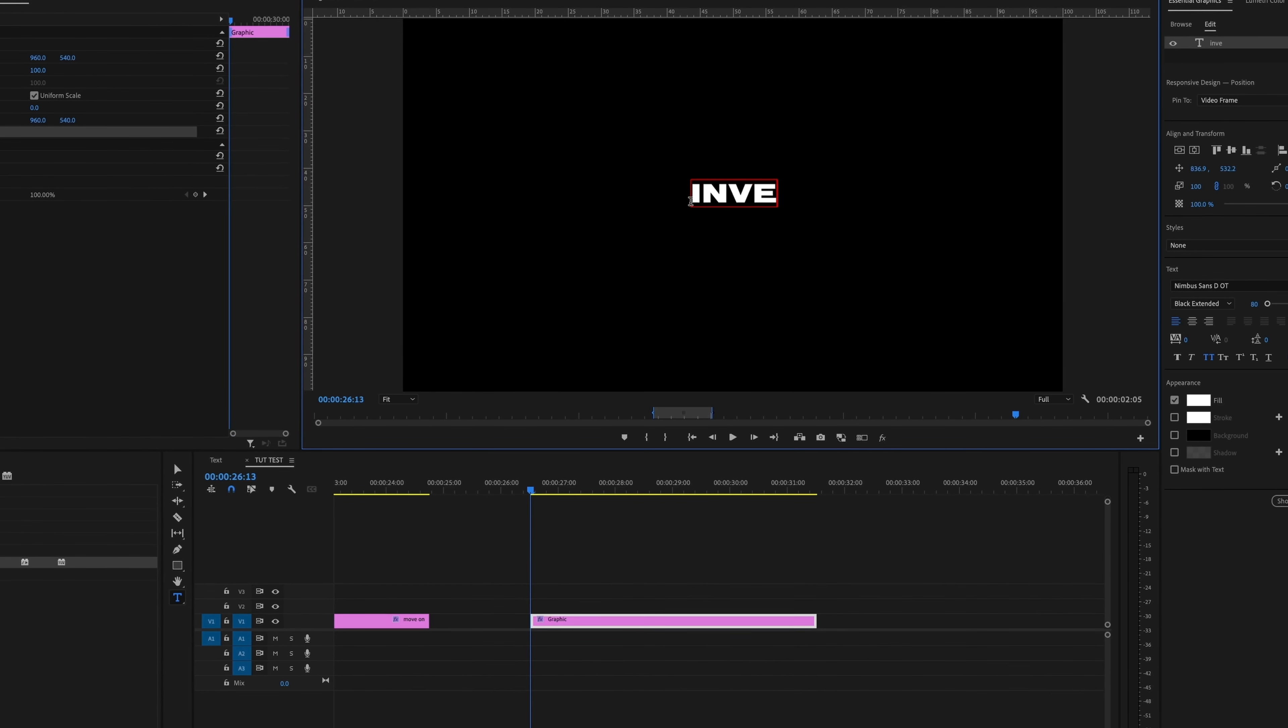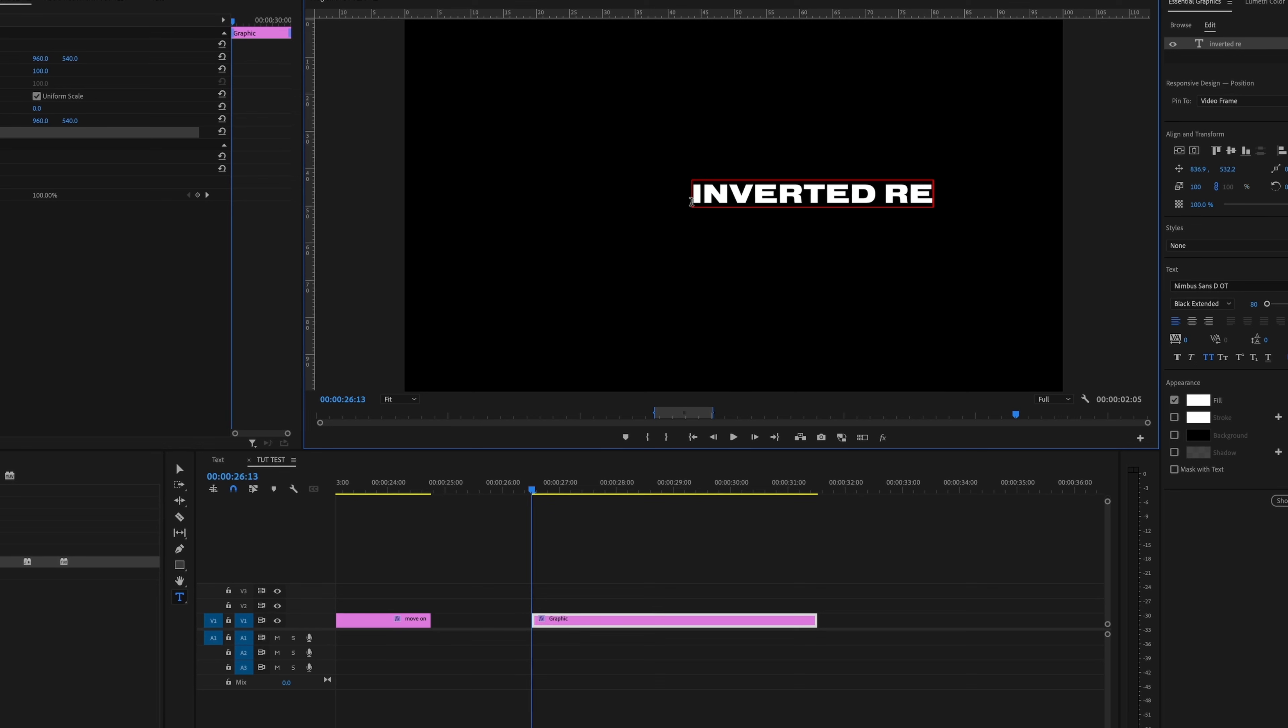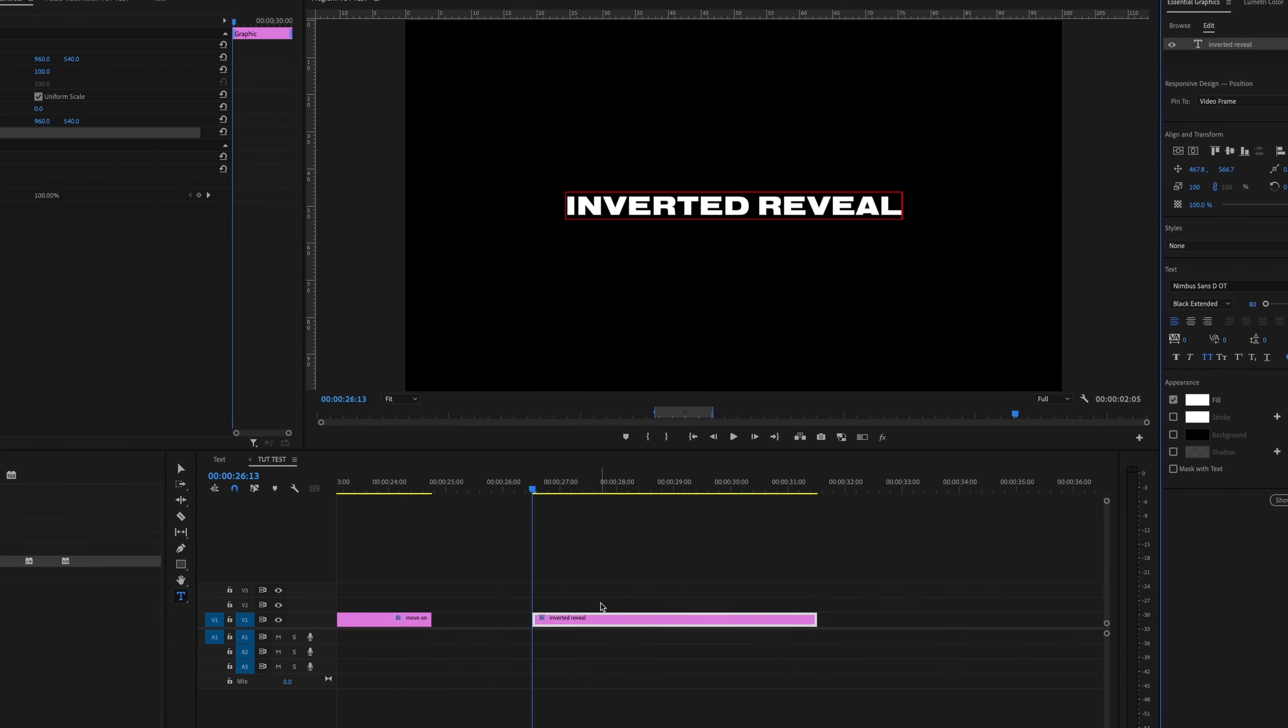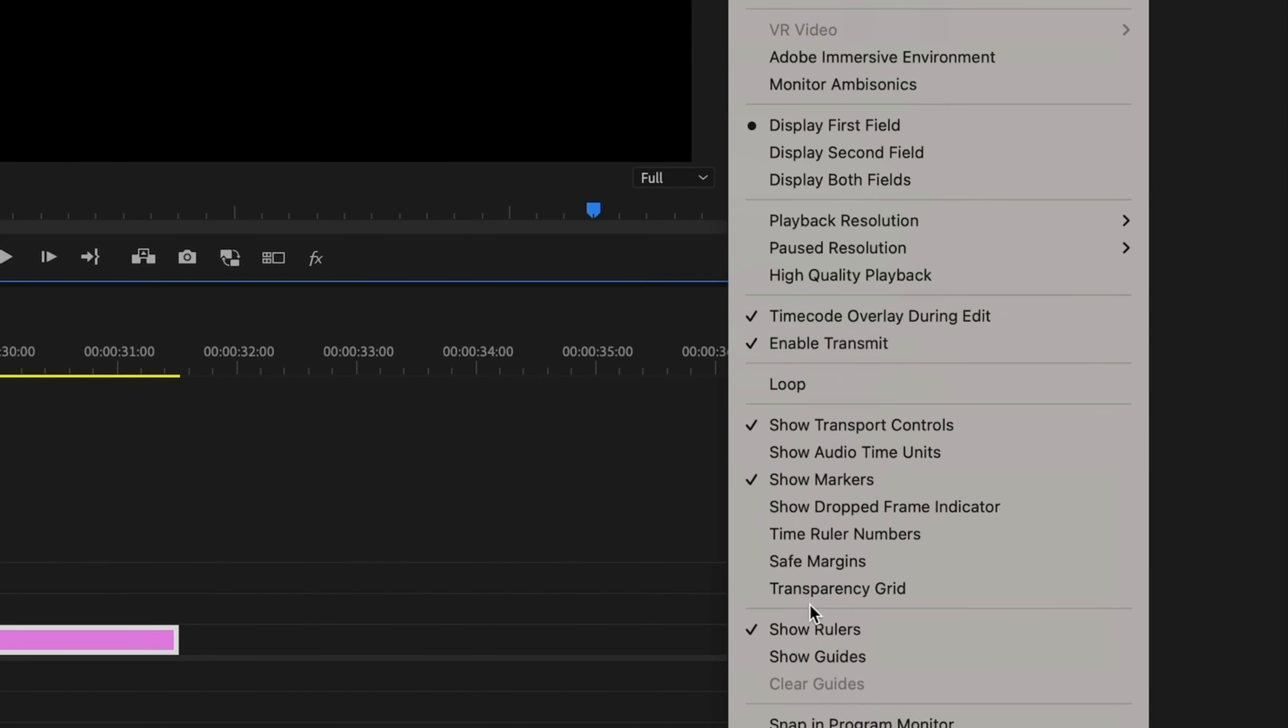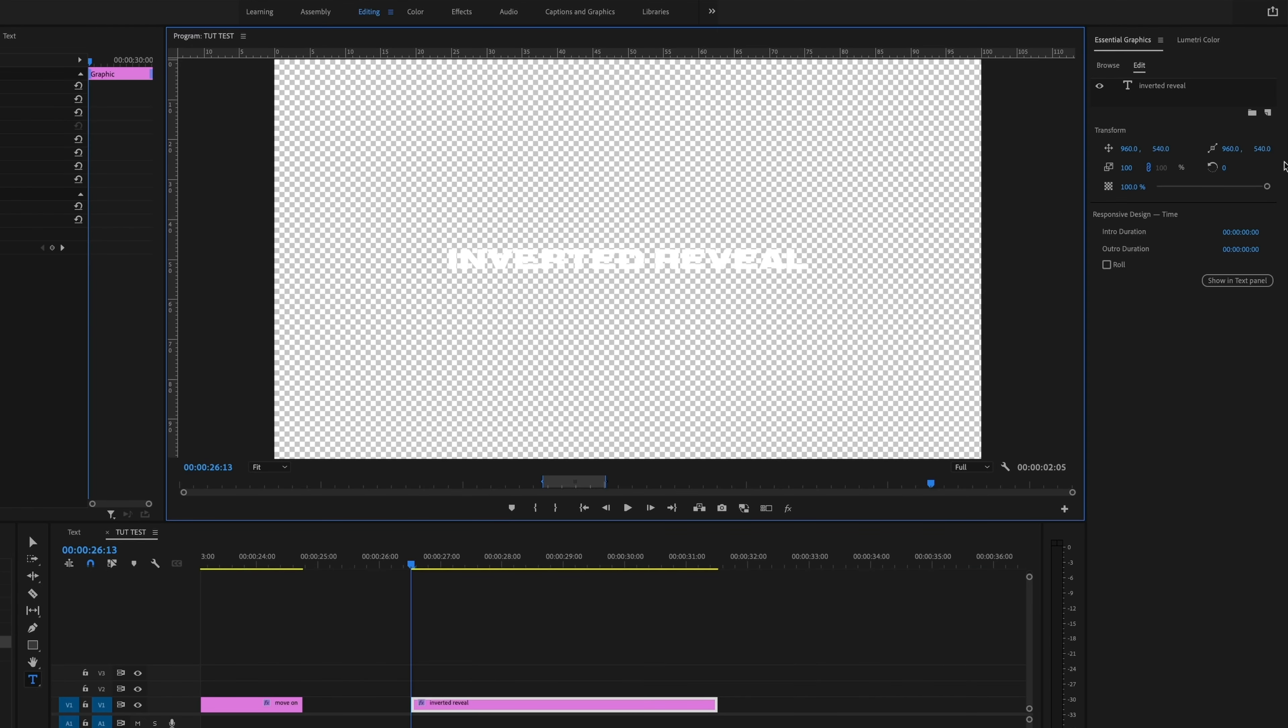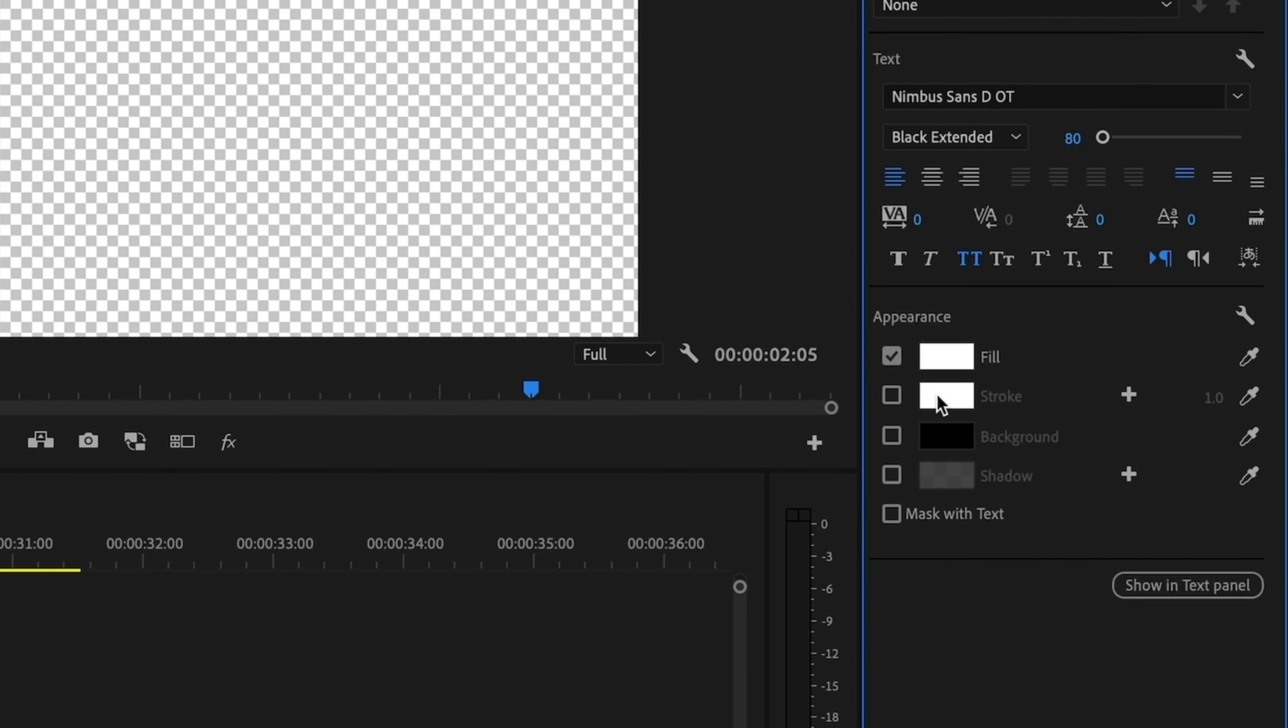Next, I'm going to show you an inverted text reveal. I'm simply going to go to my text tool again, make sure it's all lined up in the middle. And I'm going to turn on the transparency grid so you can see exactly what I'm doing. I'm going to go to my text and go down to the appearance and add a background.